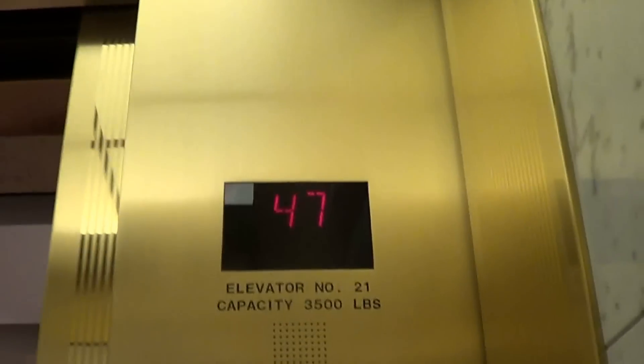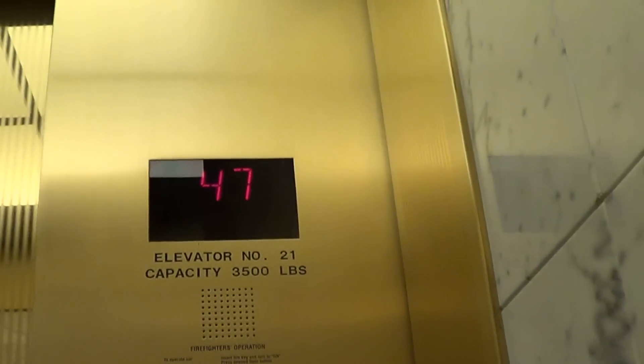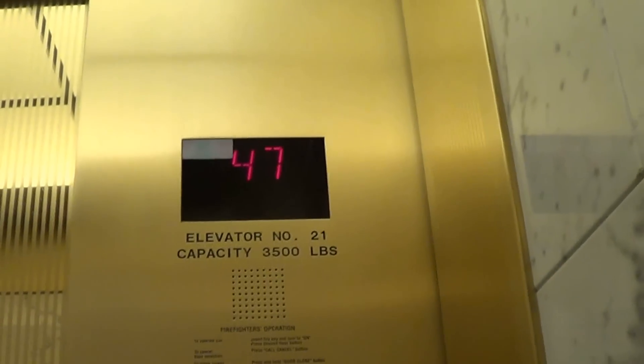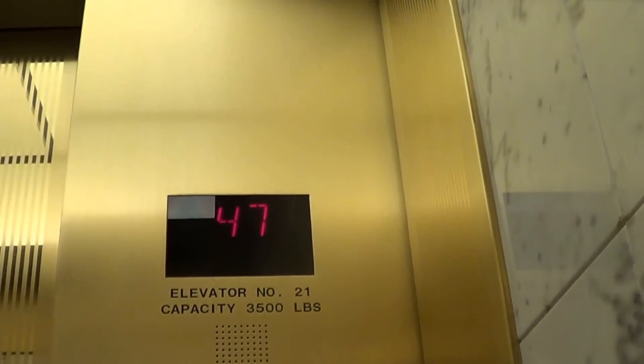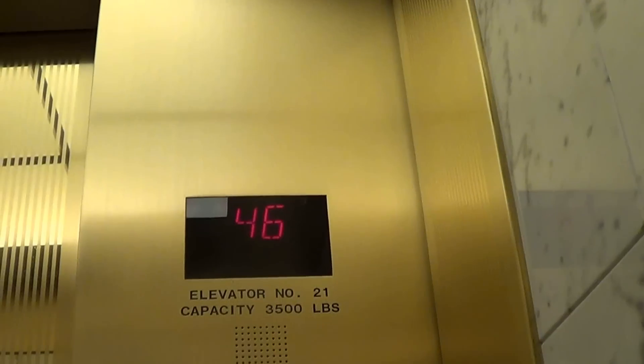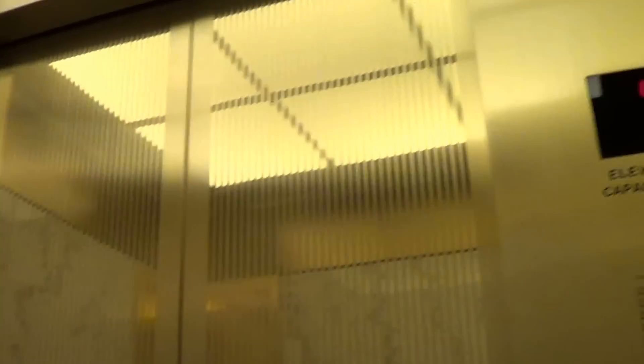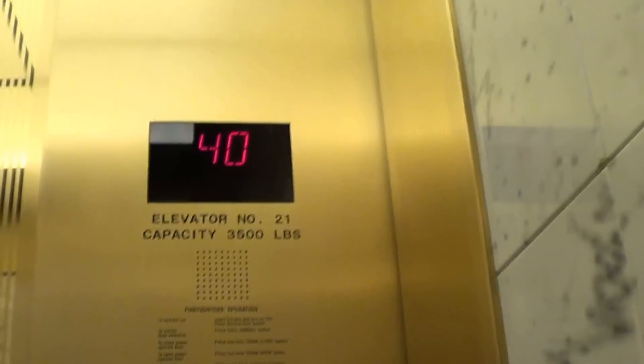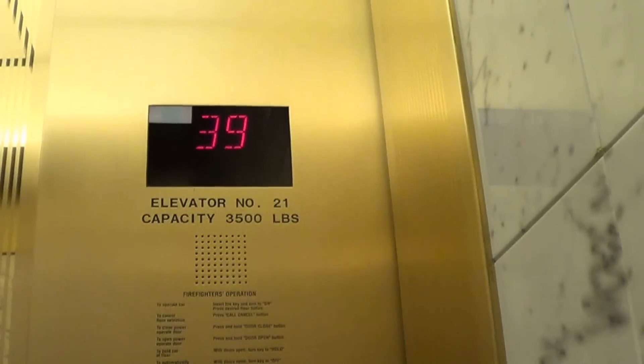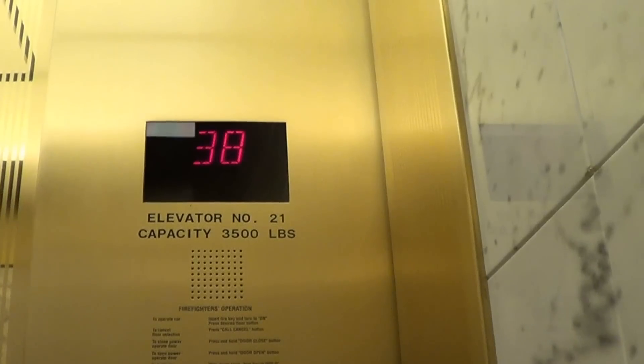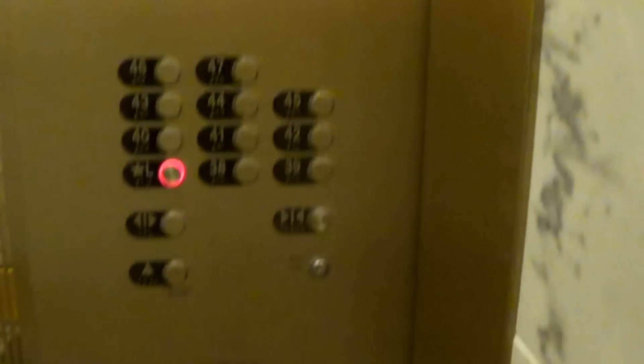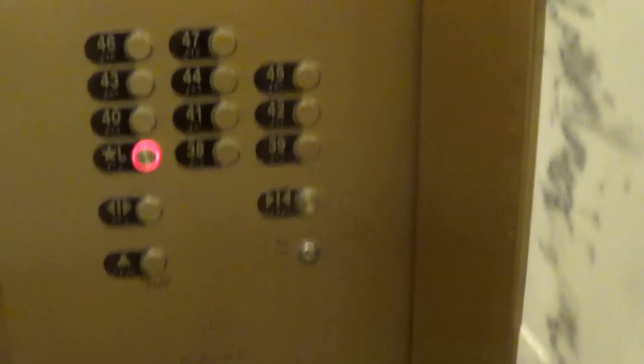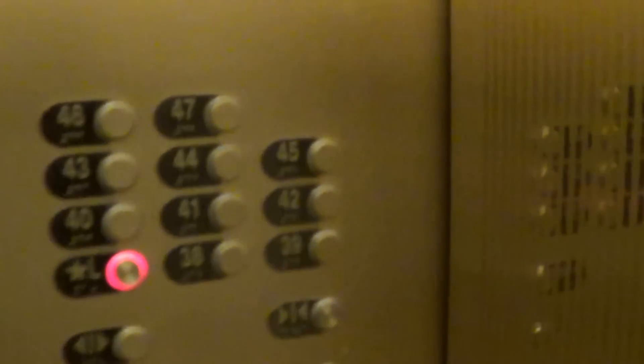This elevator is so fast, it's scary. Beautiful. This is amazing.